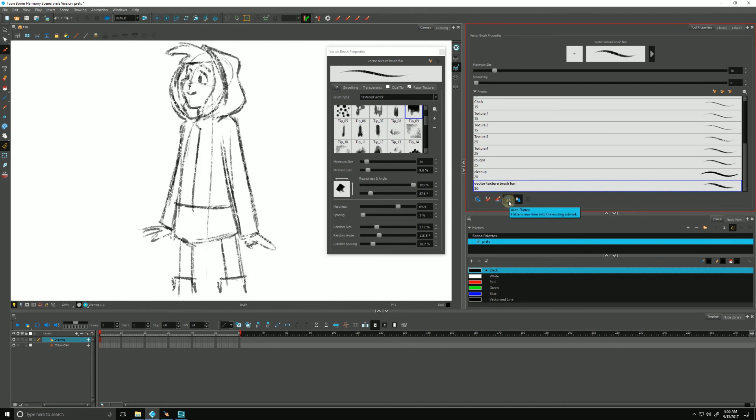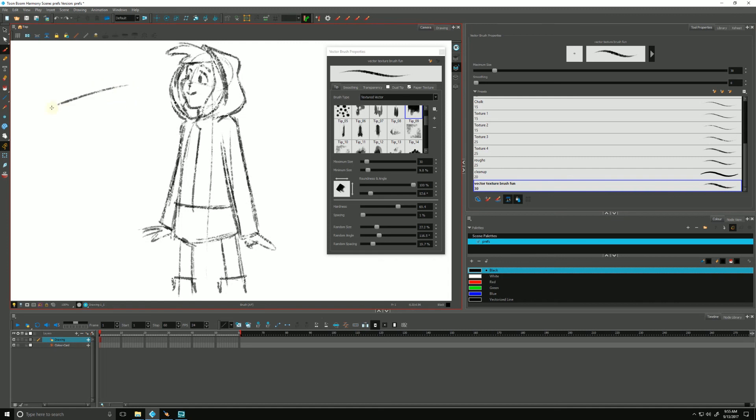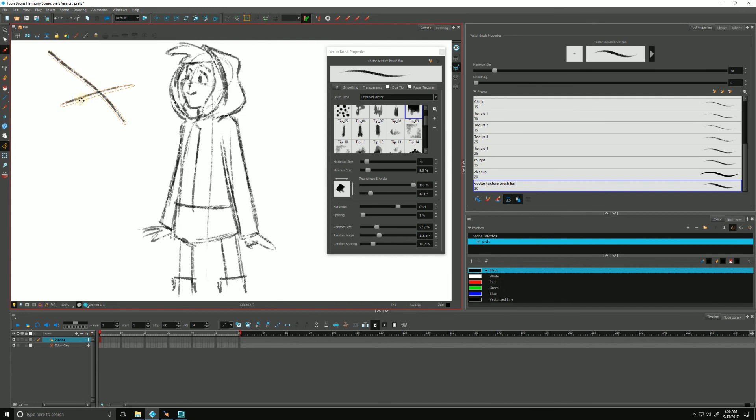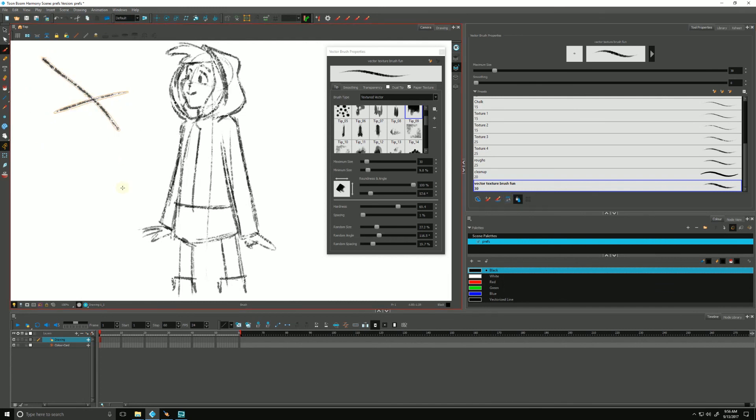I'll just do some brush strokes. Here's our brush stroke. It's one piece like that. If I cross over it, let go, it's together. If I turn auto flatten off, there are two separate pieces, two separate elements.